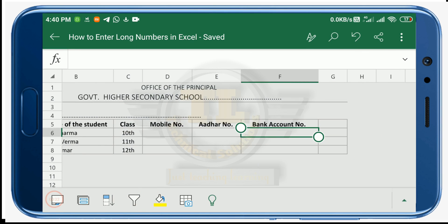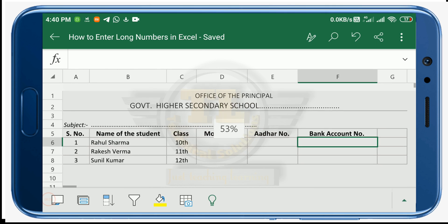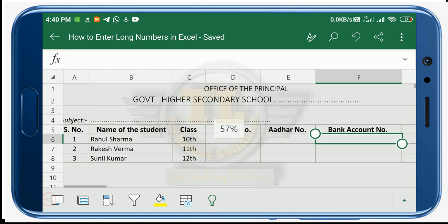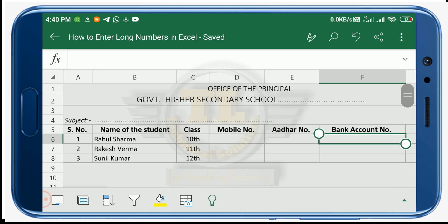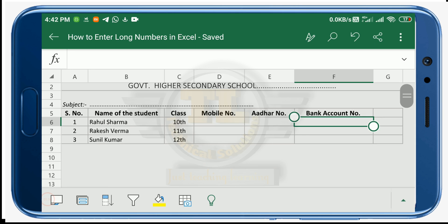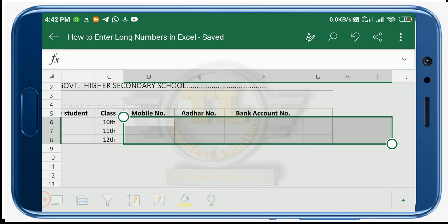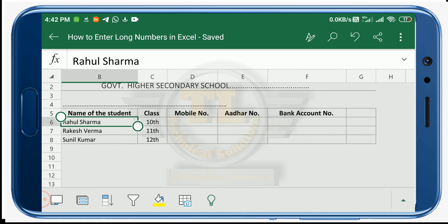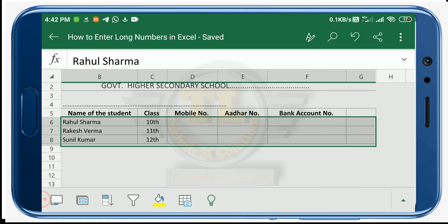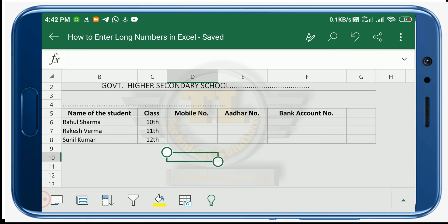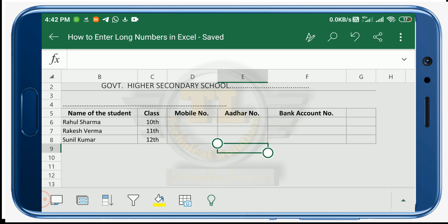I have already created a worksheet. Let me open it and zoom out so it is clearly visible to you. Every cell here is in General format by default, meaning you need not change the format for entering most data. However, in some cases you have to change the format to make it more convenient — I am going to tell you about those cases here.